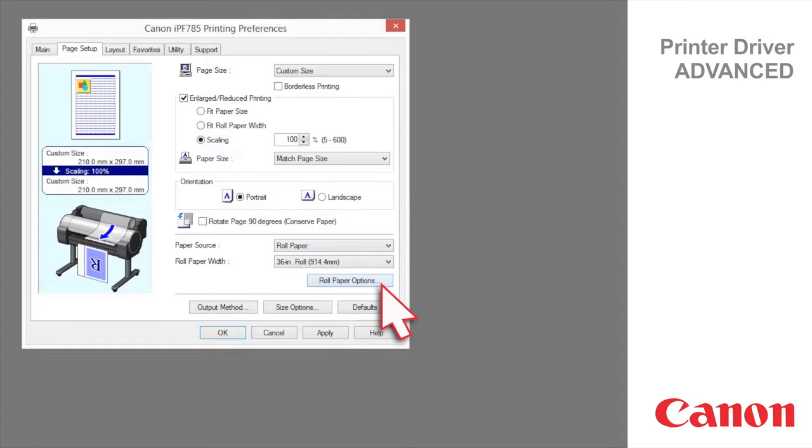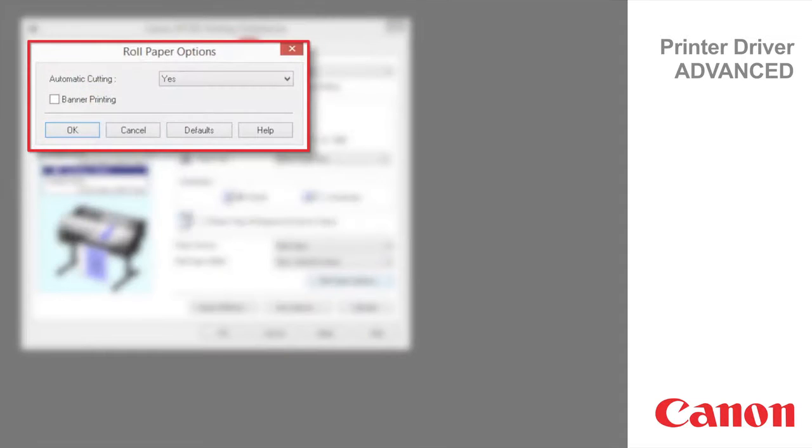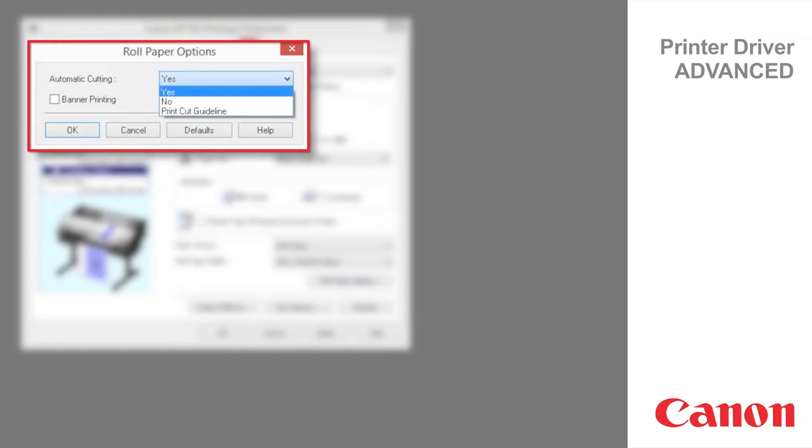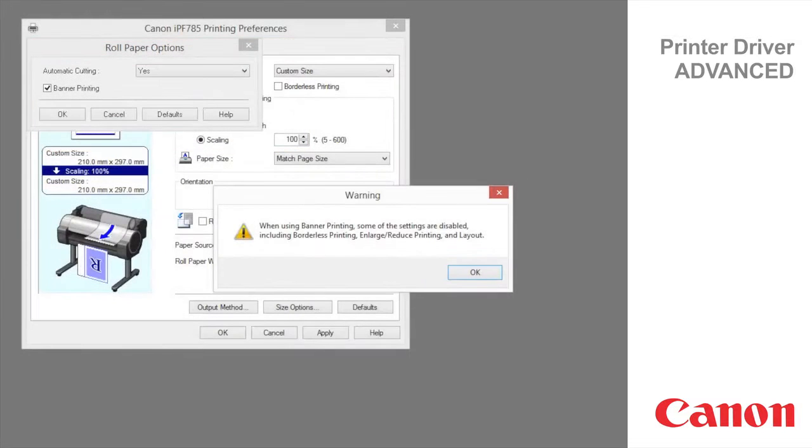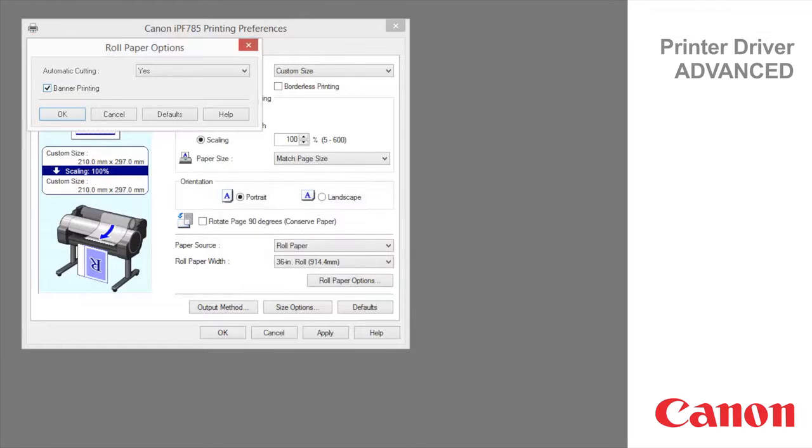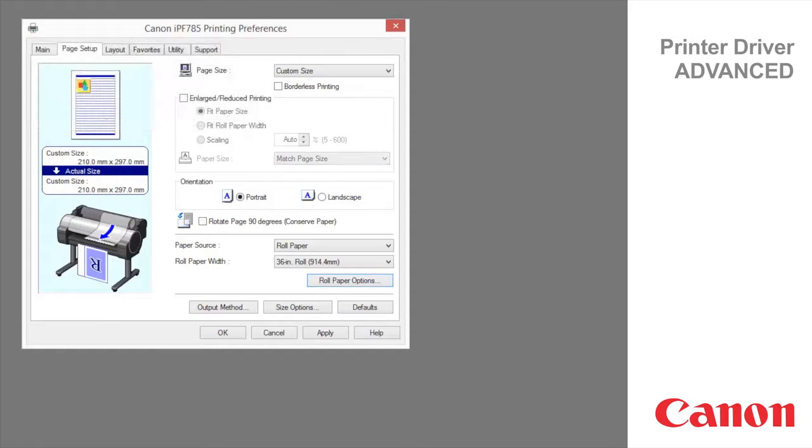Click on roll paper options to display automatic cutting and banner printing. Under automatic cutting you can specify yes or no and print cut guideline. Select banner printing to print multiple pages as a single continuous image without margins between pages. Cutting will only occur after the last page.